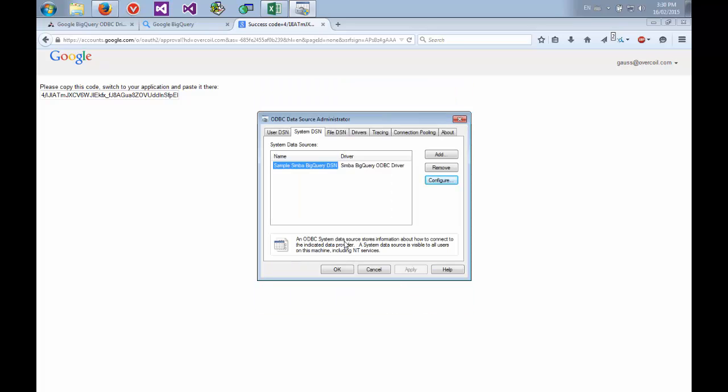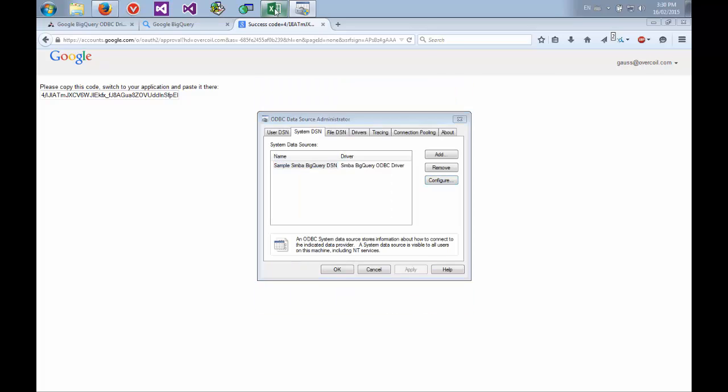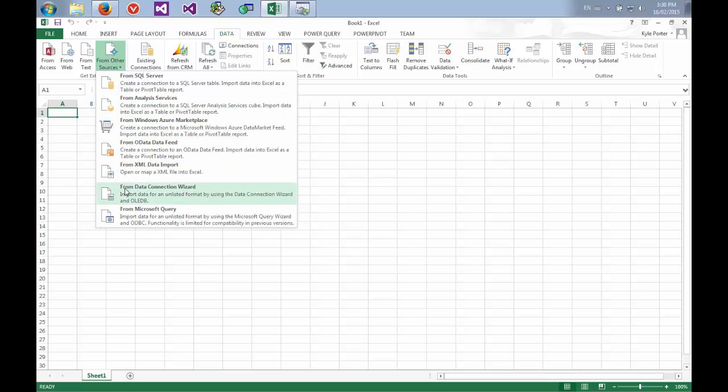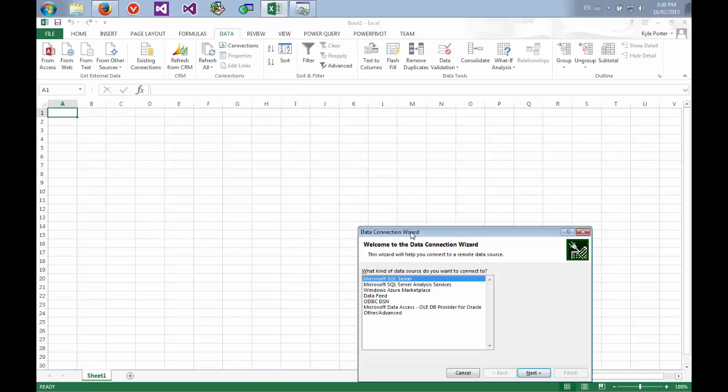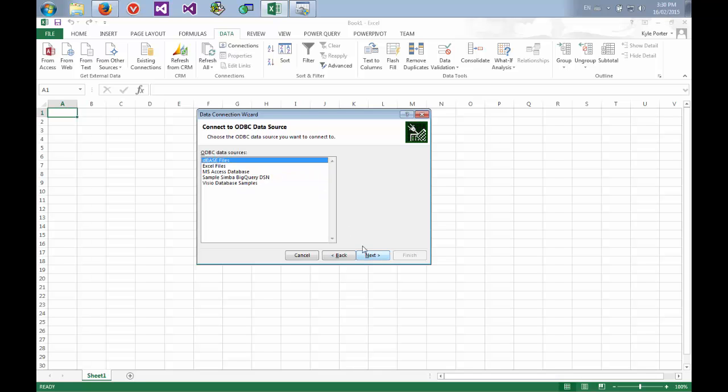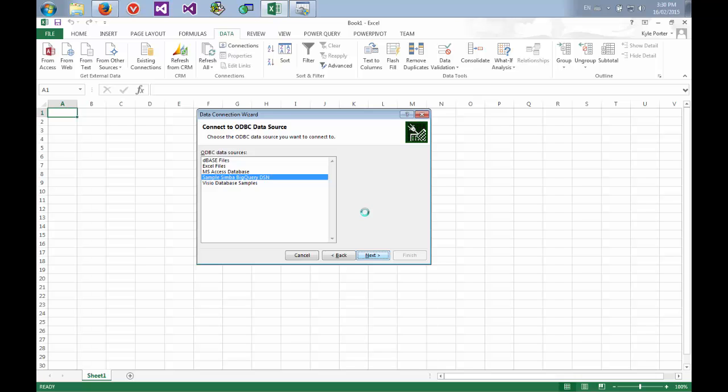And now we can open Excel and we can do some reporting. So I'll switch to the data tab, go from other sources, and go from the data connection wizard. Select the ODBC DSN, select the sample BigQuery DSN which we just configured. And now we'll go retrieve all of the tables.